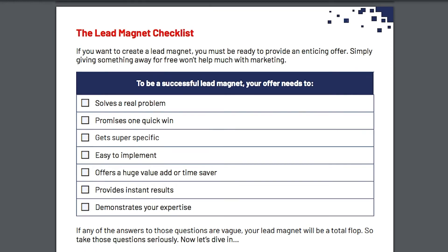Checklists are among the most effective lead magnets — they are actionable, quick and easy to read, and also easy to make. Beginners are usually interested in checking off steps or bullet points before, say, starting their brand or business, or even setting up an ad campaign. It prevents them from making mistakes or missing important steps. Checklists are one of the best lead magnets in my opinion.